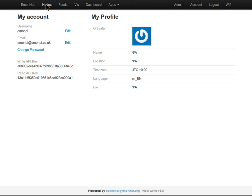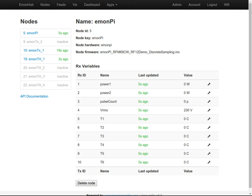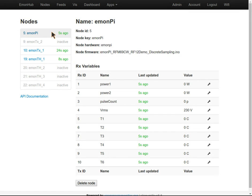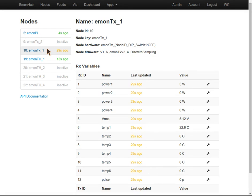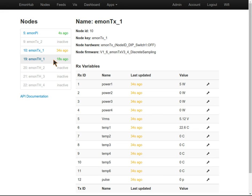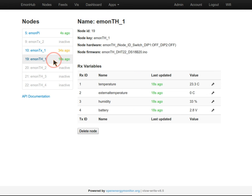Let's take a look at the nodes interface. This shows what nodes are active in the EmonPy. The first one is the EmonPy itself with sensors connected locally. The EmonTx and EmonTh show nodes that the EmonPy is receiving data from wirelessly.